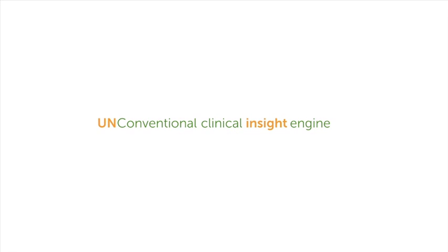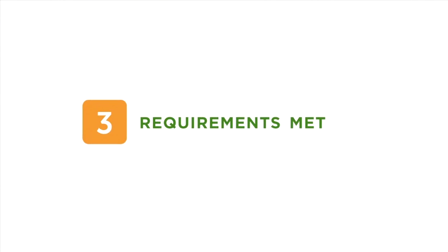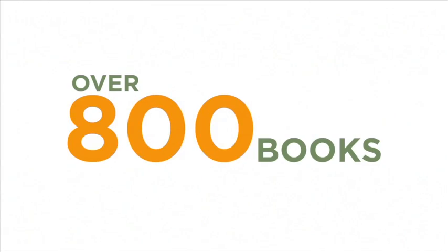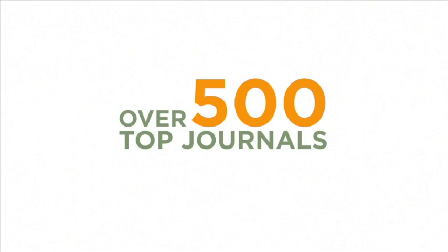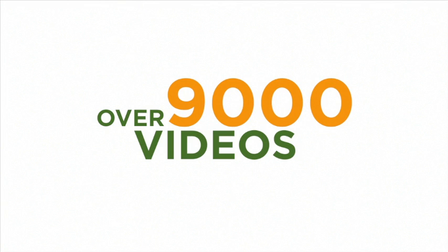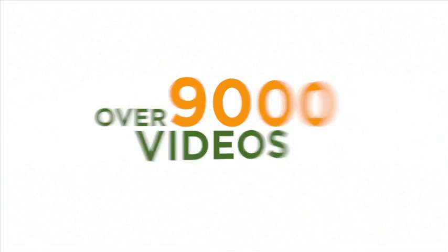At Elsevier, we specifically designed ClinicalKey to meet physicians' three key search requirements. We made it comprehensive, with more than 800 books, including Australian titles, 500 top journals covering every medical and surgical specialty, including local society titles, and more than 9,000 videos, including the Australian Medicine Handbook Drugs Monographs. That's more content than any conventional clinical search engine.